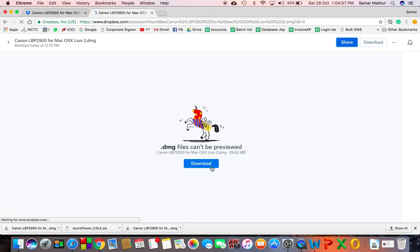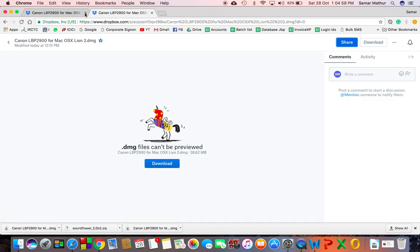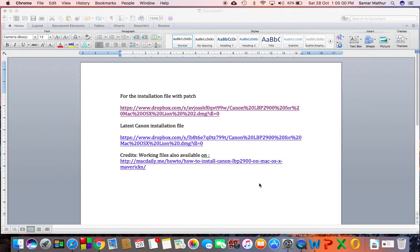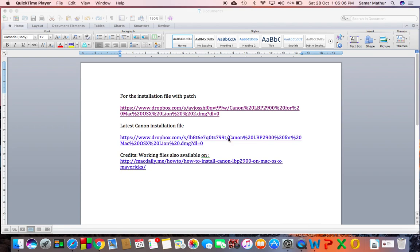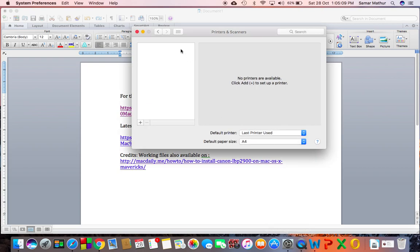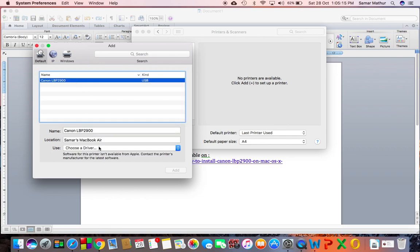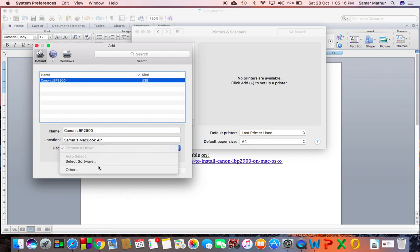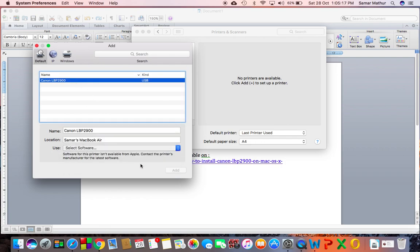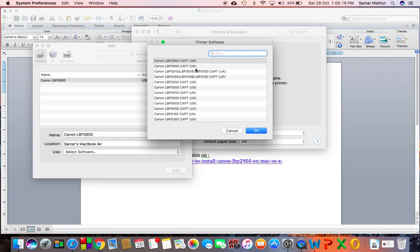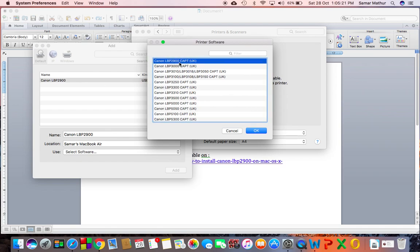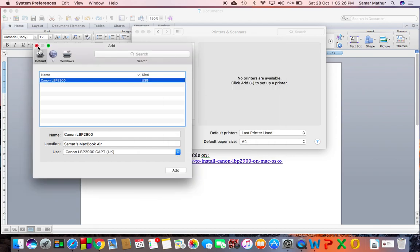Once you're done, you will be able to locate this printer here just like I'm showing you. I'm able to see it already because I have already installed the patch. I can see the LBP 2900 here, and the printer works just as it should. I've also printed my test pages and it's working perfectly fine.